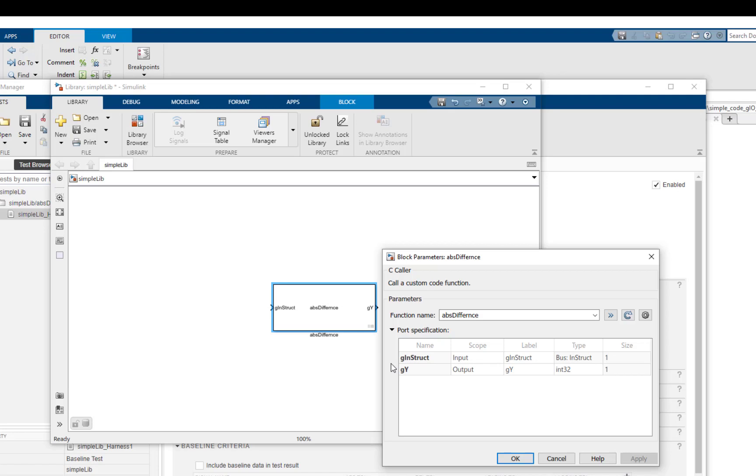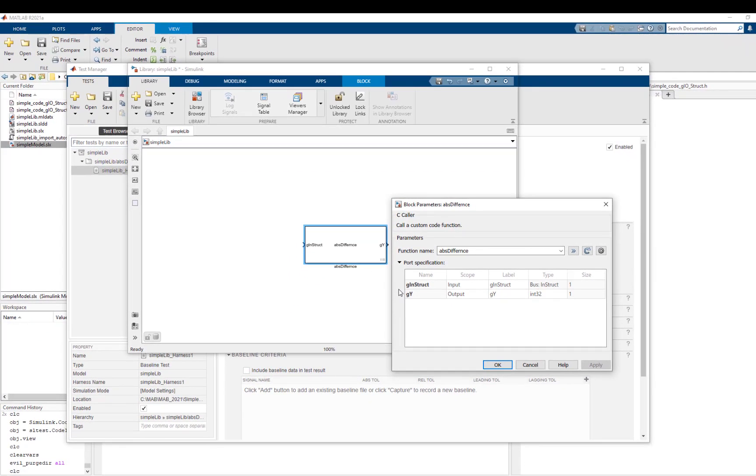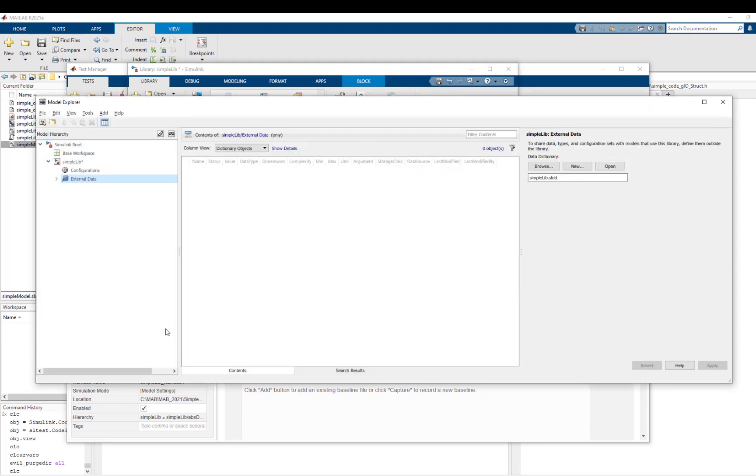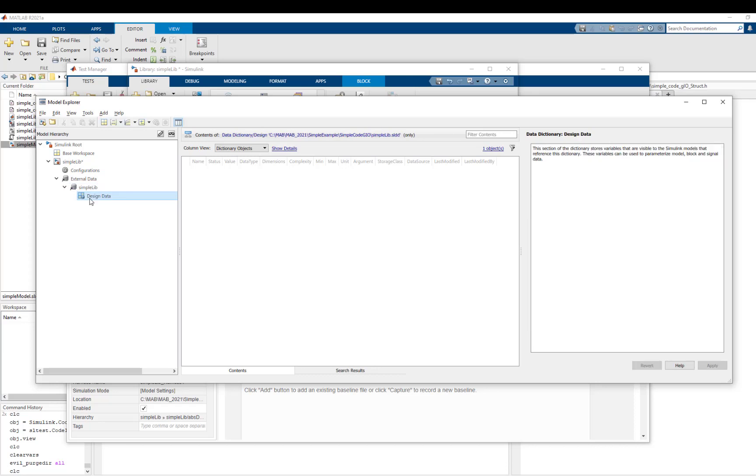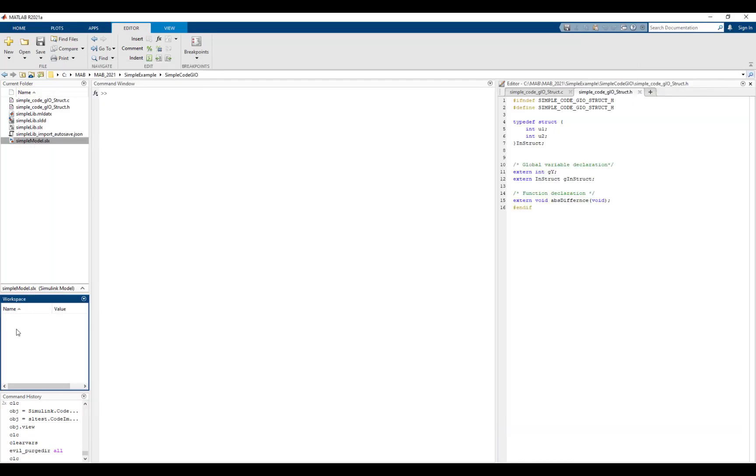The generated library is attached to a Simulink data dictionary that contains the required bus object. By saving the bus object in the data dictionary, the base workspace is not cluttered.